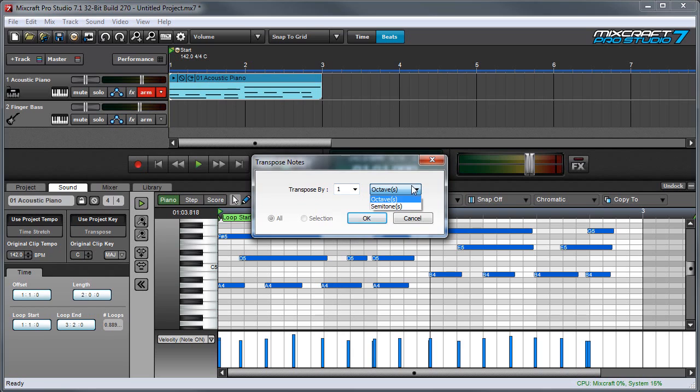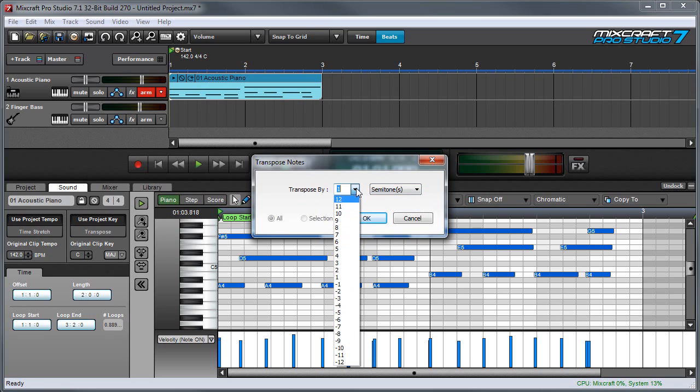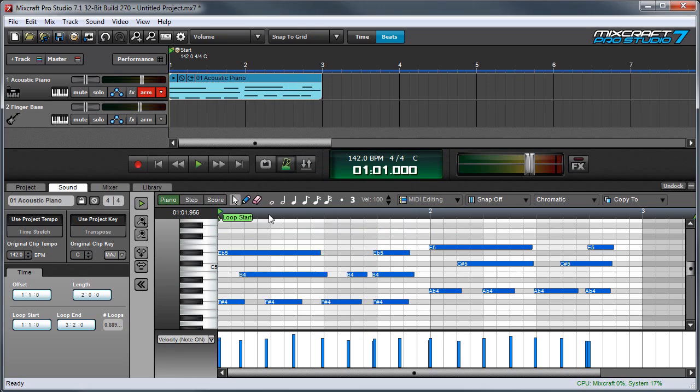You can also transpose in semitones by selecting semitones. And let's, for example, go down by three half steps. And you can see the note shift.